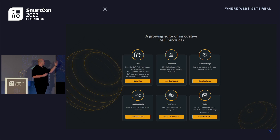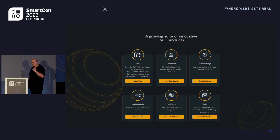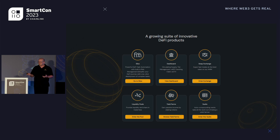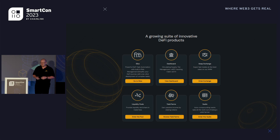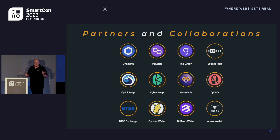This is a general screenshot from our website showing all of our standard products. We've got the standard things like the swapping exchange, a general dashboard to locate things like liquidity pools and farms. We've just recently launched vaults, but we've also got silos, which is what I'm here today to talk about and what they actually do harnessing the power of Chainlink Automation.